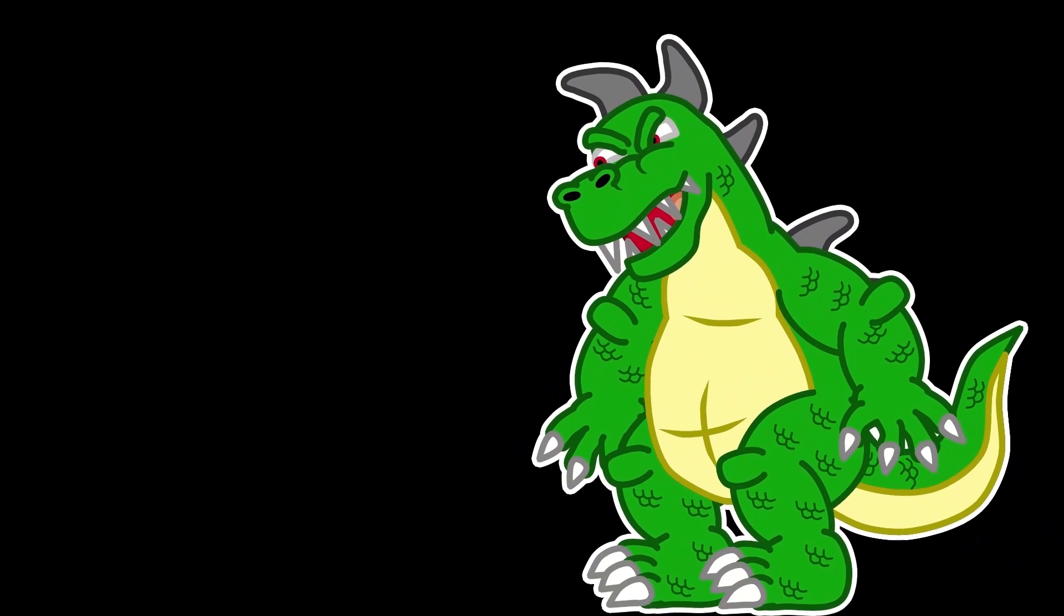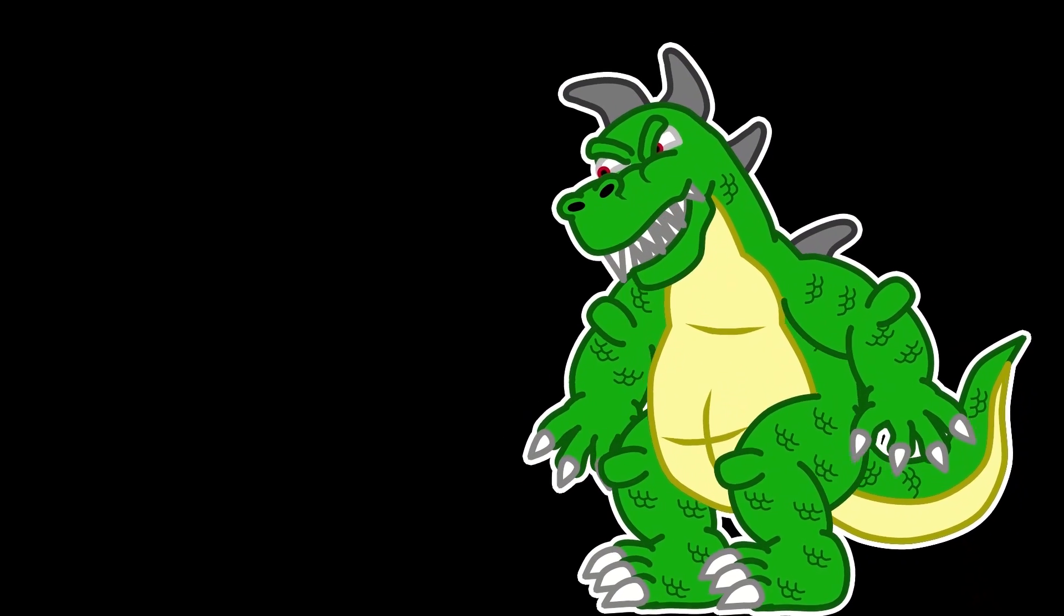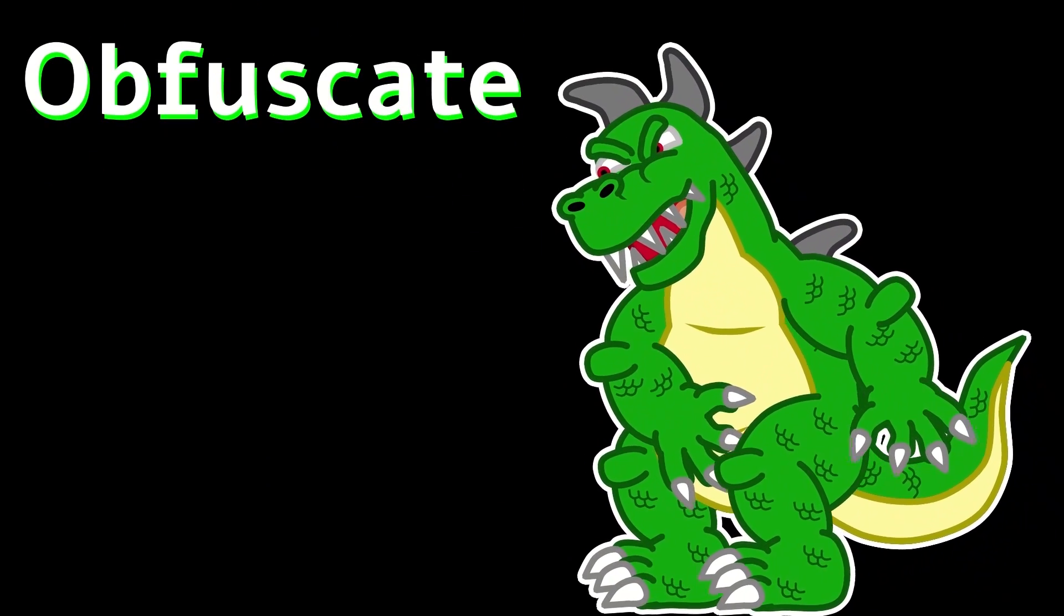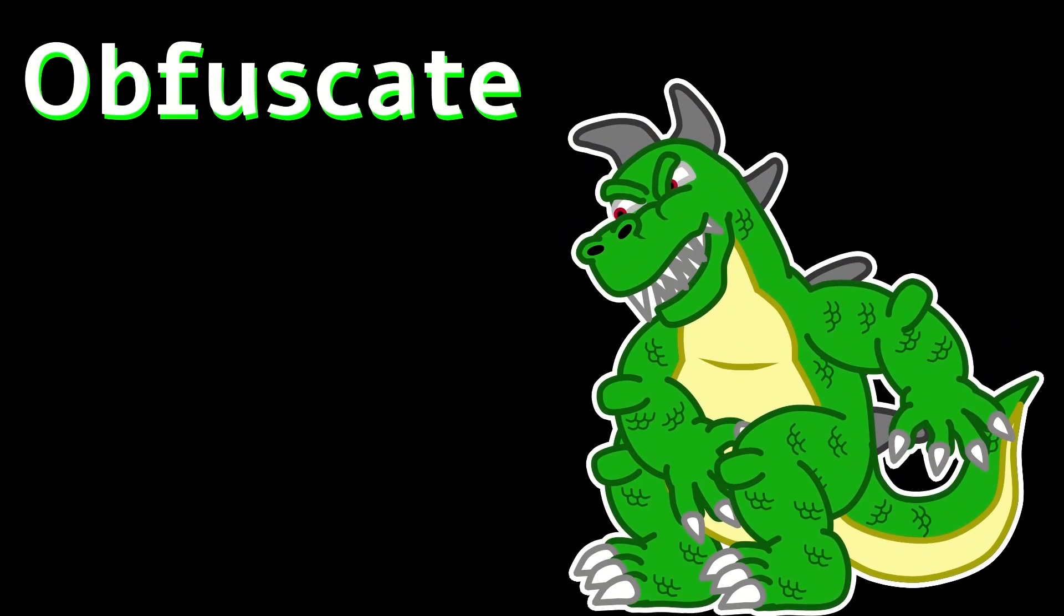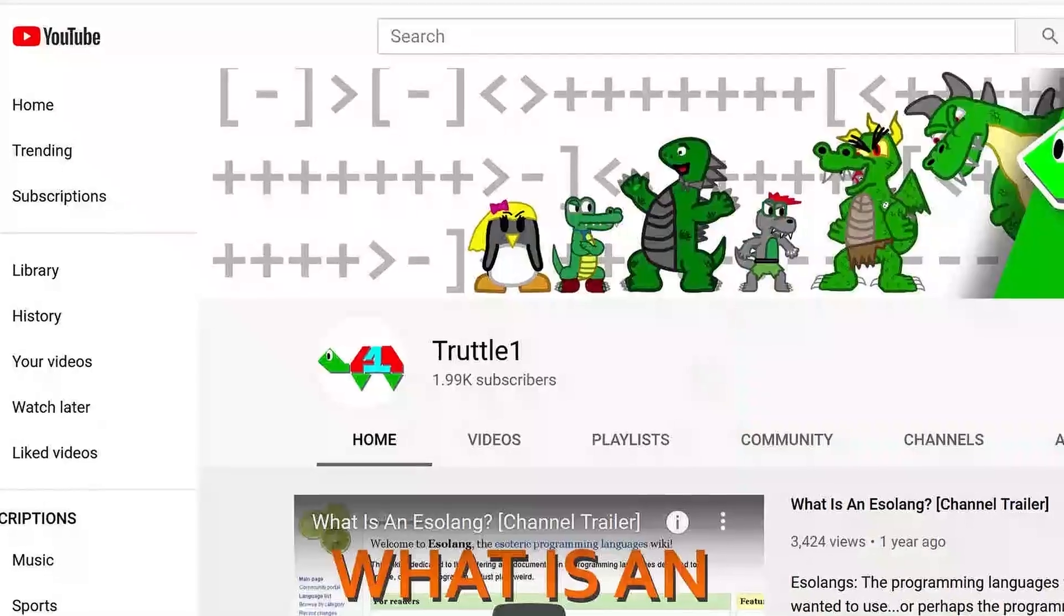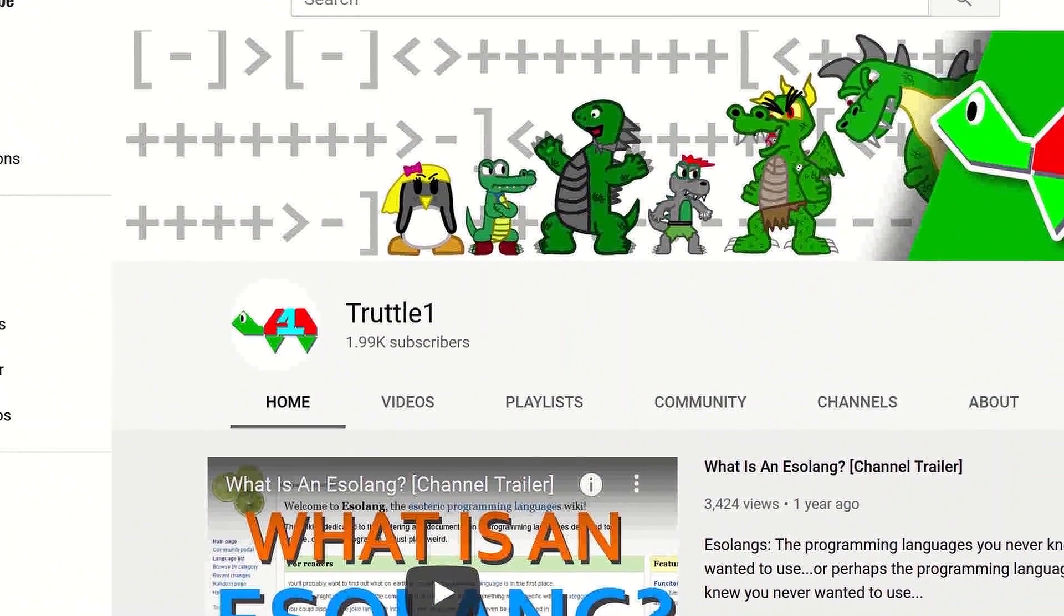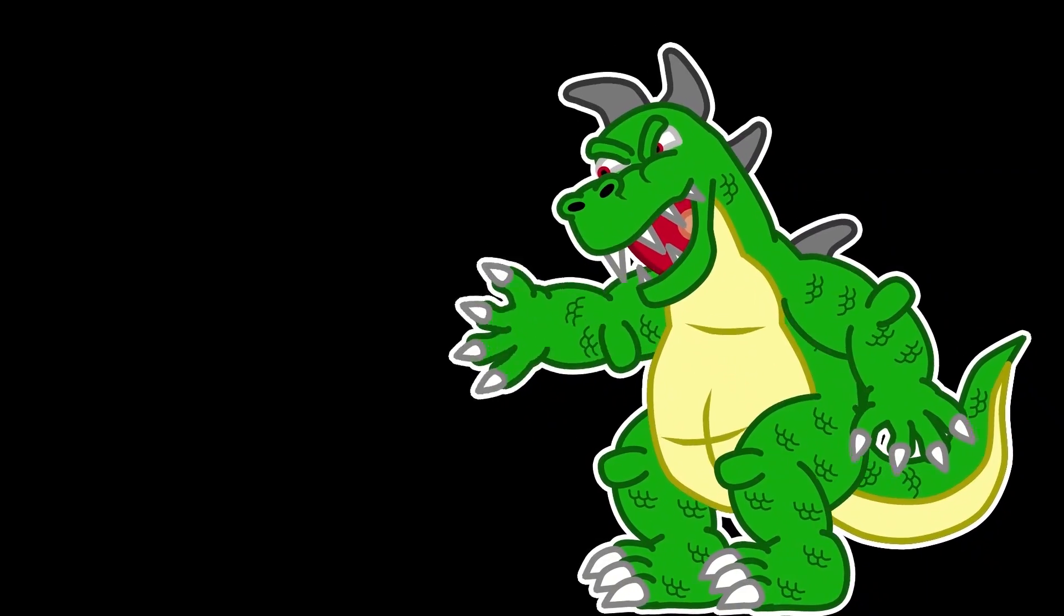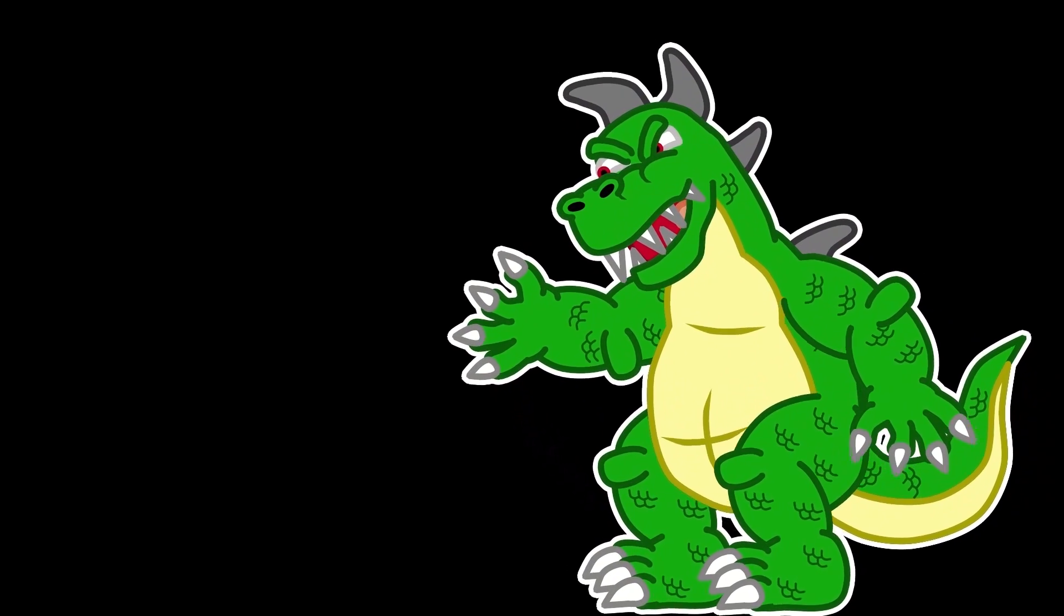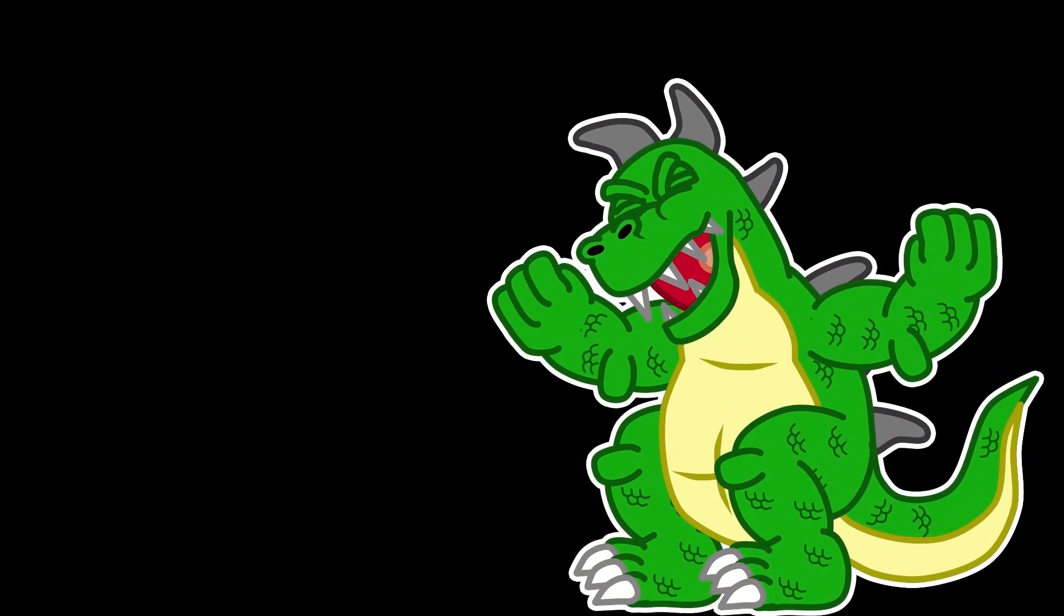Greetings, tiny insignificant weaklings! My name is Obfuscate, and welcome to my new YouTube channel! You see, this puny mortal known as Truttle1 makes Esolang videos, so I'm gonna make Esolang videos and get more subscribers than him!